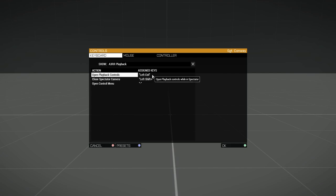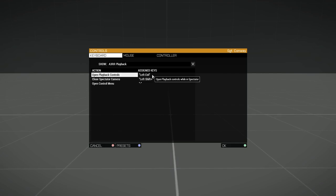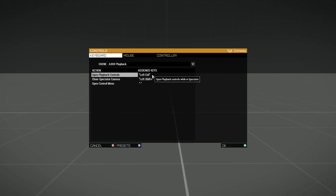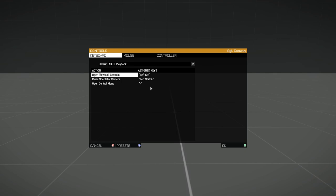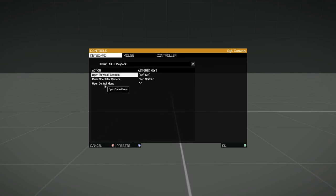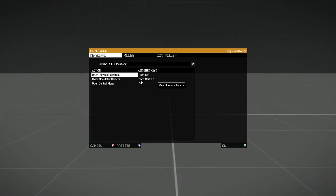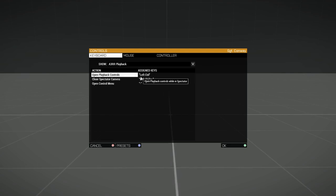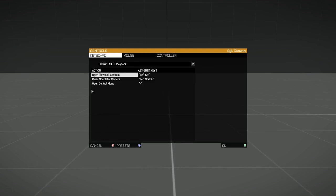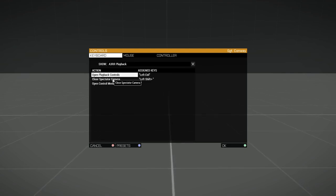Once you set them, you won't ever have to touch it again, but if you never set these, none of your menus will open. So in my case, I chose Minus for Open Control Menu, Left Shift Plus Minus for Close Spectator Camera, and Left Control to open the playback controls while in Spectator Camera.